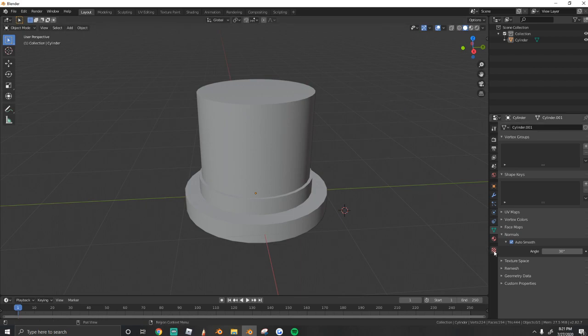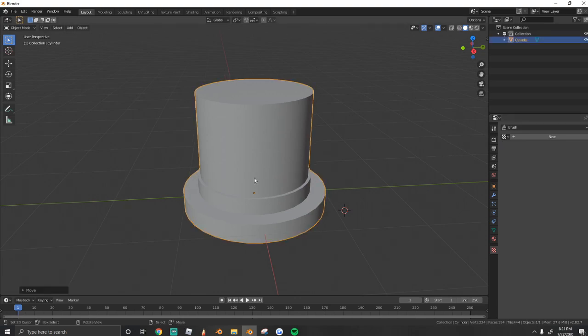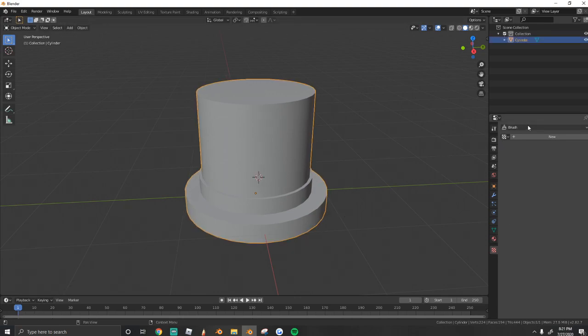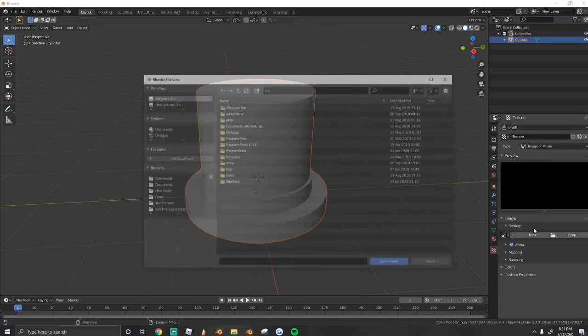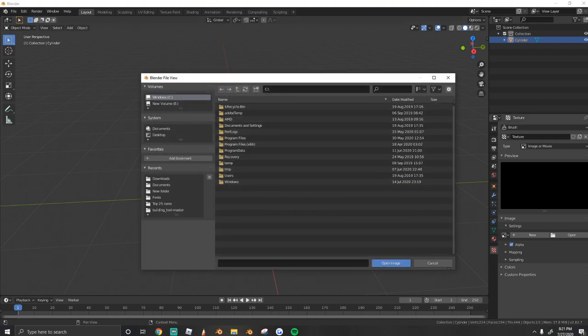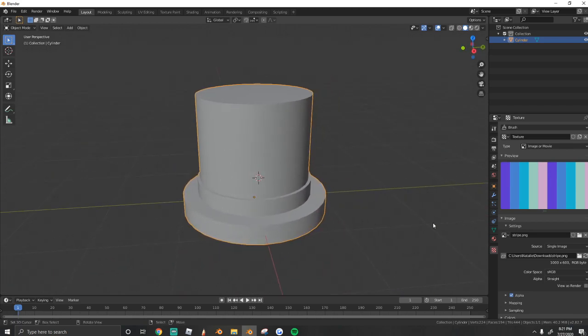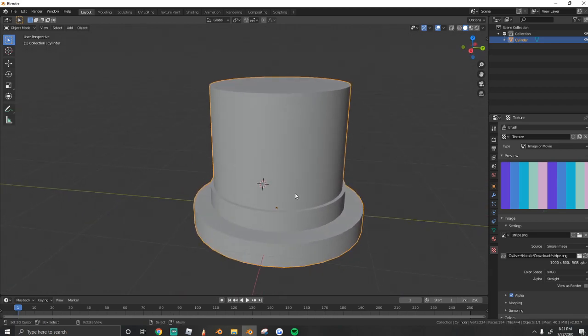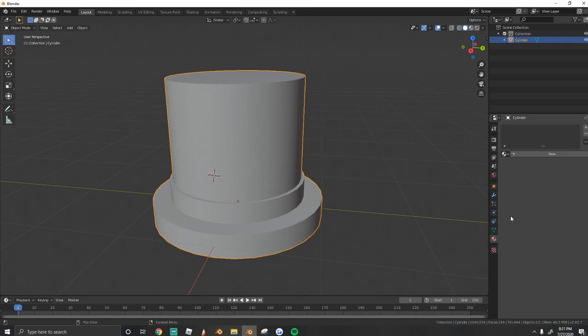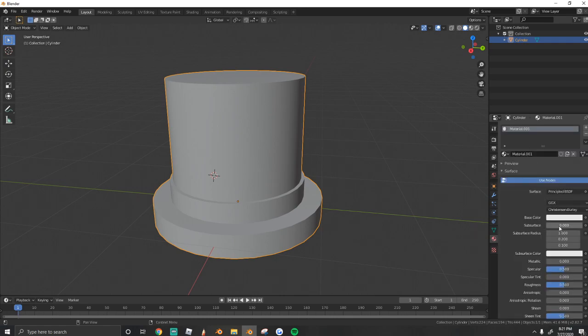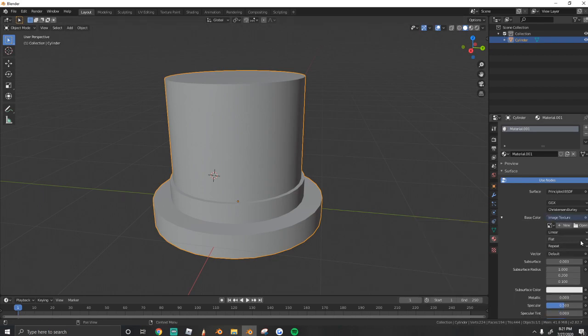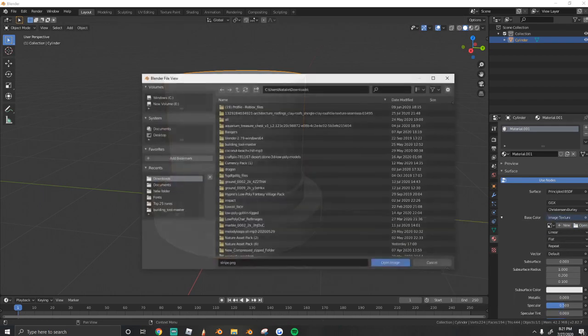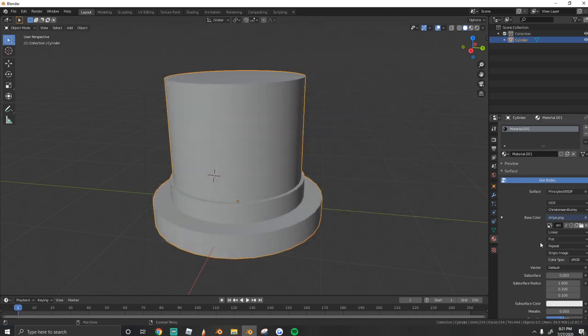Next thing we do is we're going to create a texture. So selecting the object, we're going to go to texture and press new. And we're going to open up that color palette and just drag it in. Next, we need to set this texture to our top hat. So we're going to go to material and press new. And under our base color, we're going to select image texture and open up our color palette again.